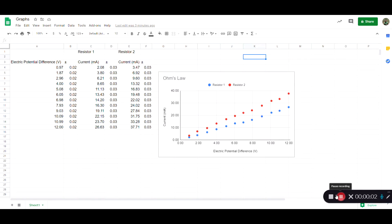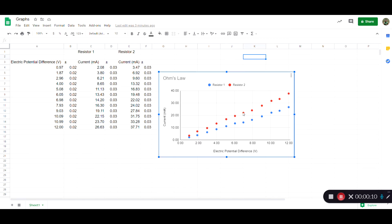Hi, I'm going to show you how to add trend lines and error bars. So I've got this graph already made and I want to add some trend lines and error bars.